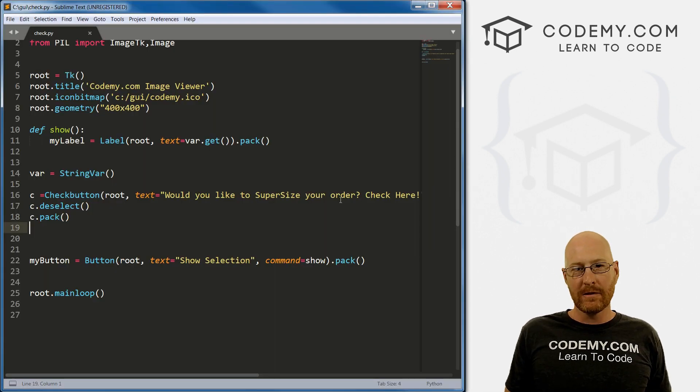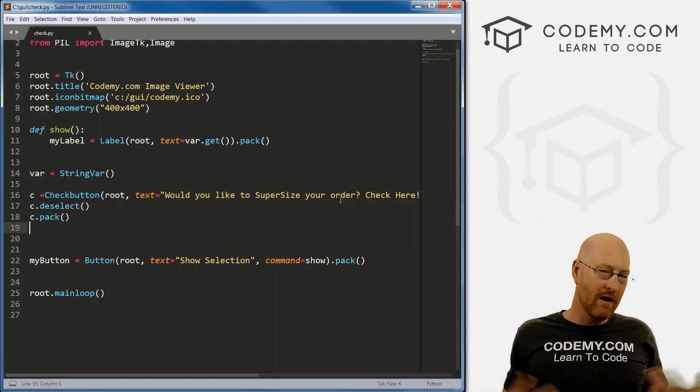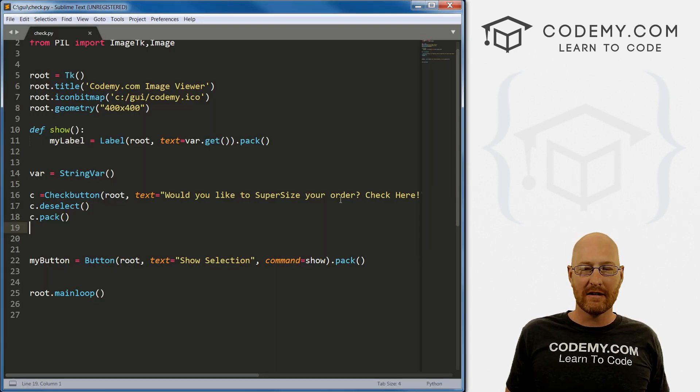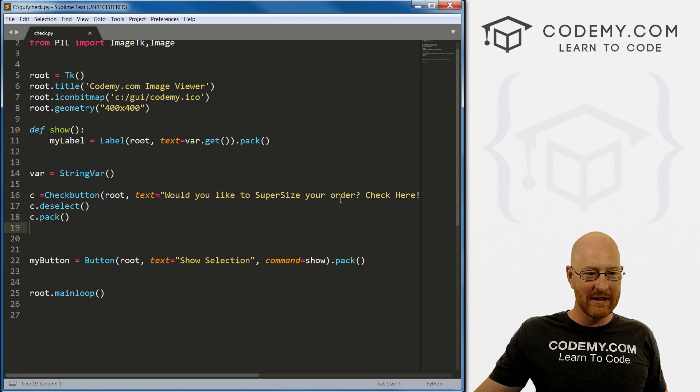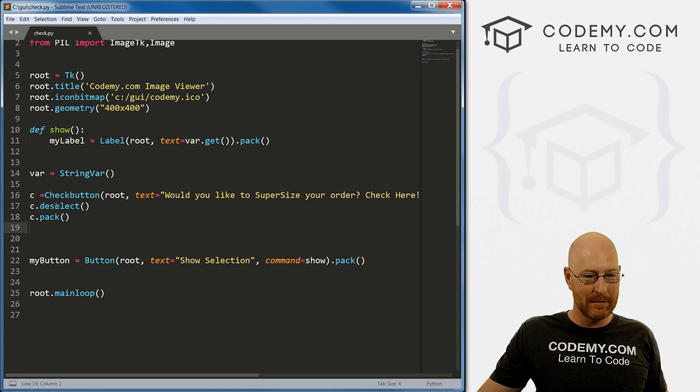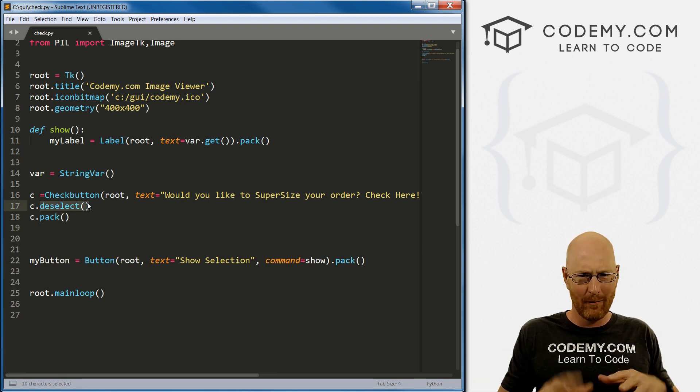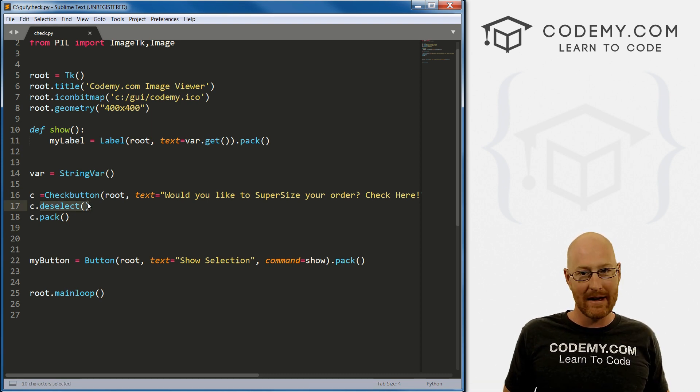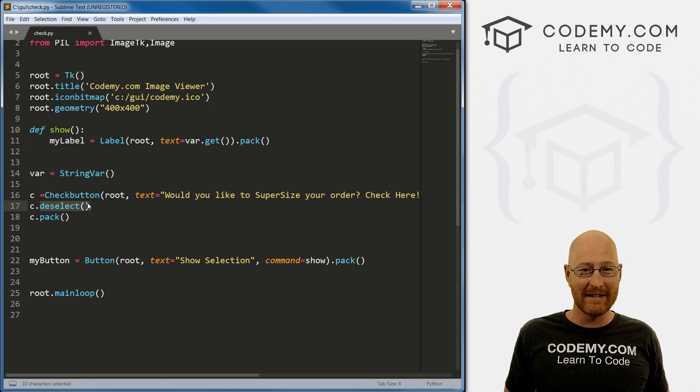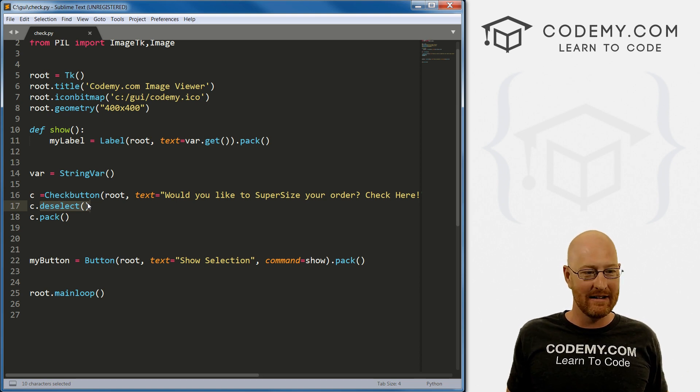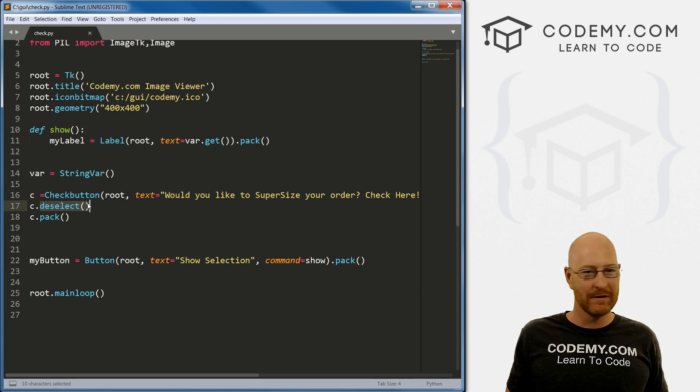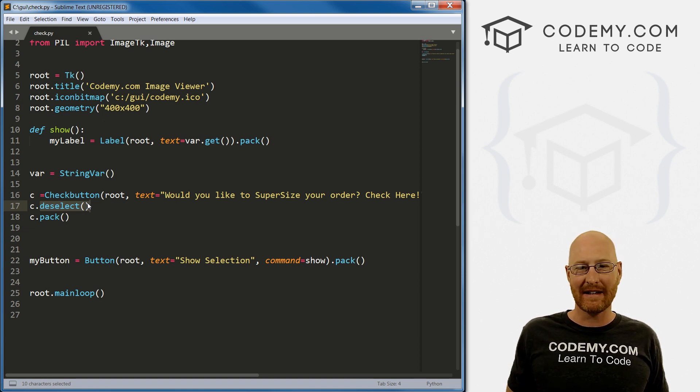So those are checkboxes, an awful lot like radio buttons, but with some little bit of differences, specifically this deselect thing and that weirdness around that. I have no idea why that's the case, but it is. And it's a pretty simple workaround. So that's all for this video.